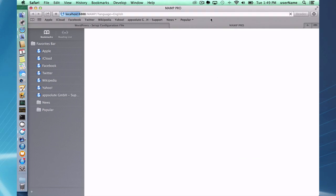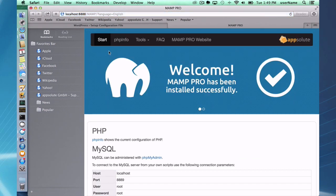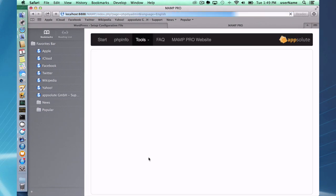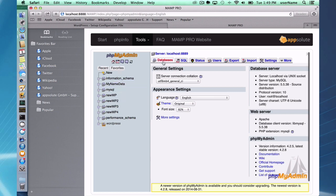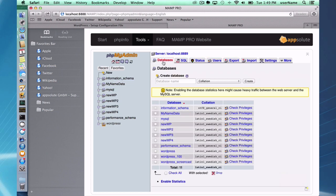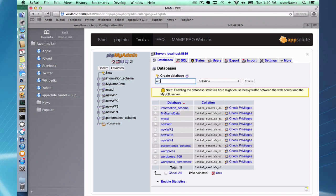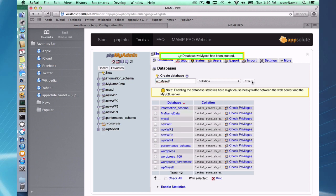So if I go to web start, I go to phpMyAdmin, I go to databases and I say create database. I'm going to create a database called wp myself and I'm going to create it. So we have a wp myself database now.